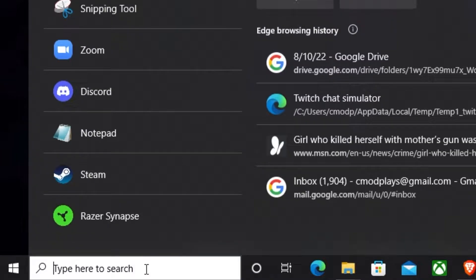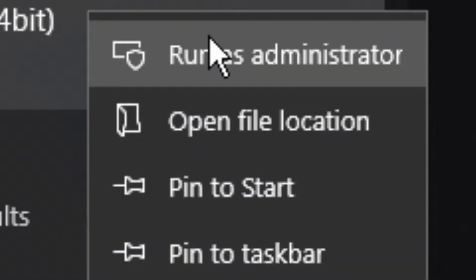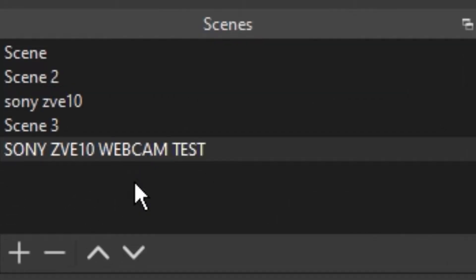So you're going to want to open up OBS and make sure to put it in administrator mode so that way you don't run into any issues with lag. Next what you'll want to do is go down to the scene section and add a new one.